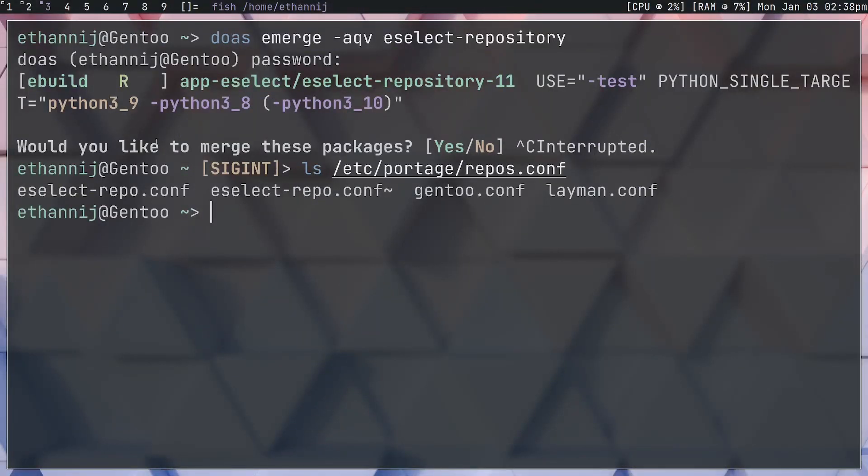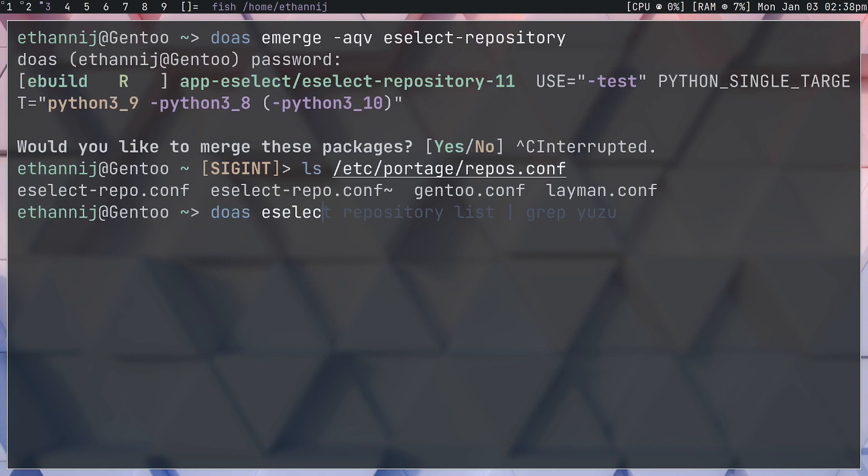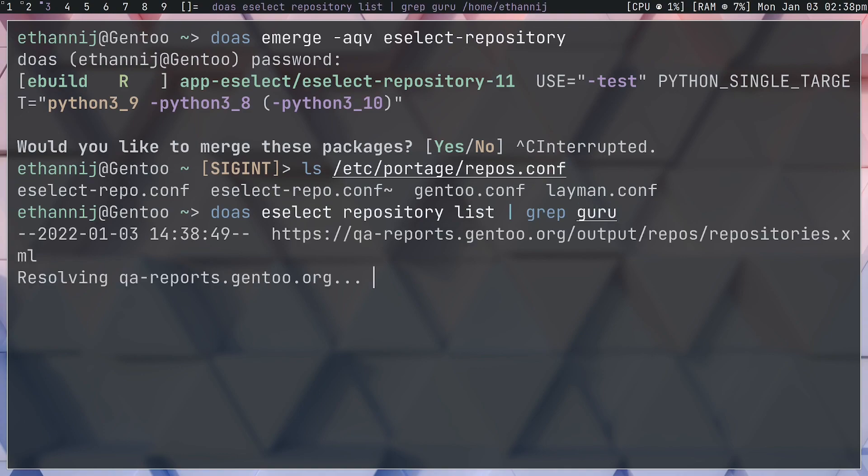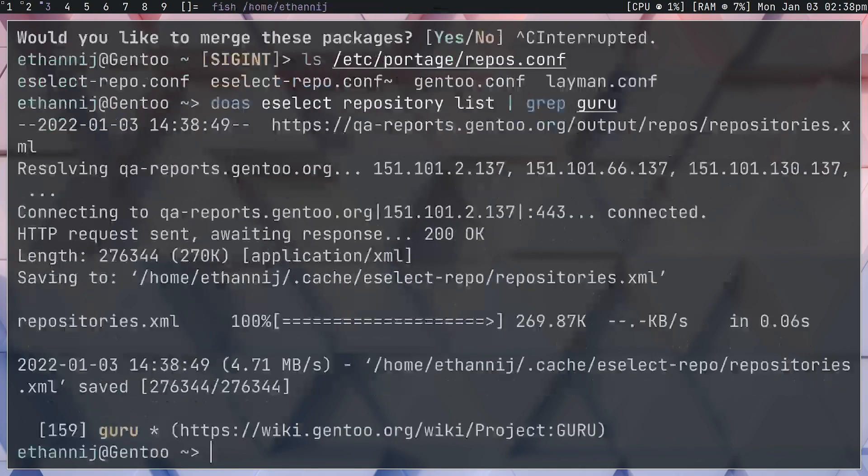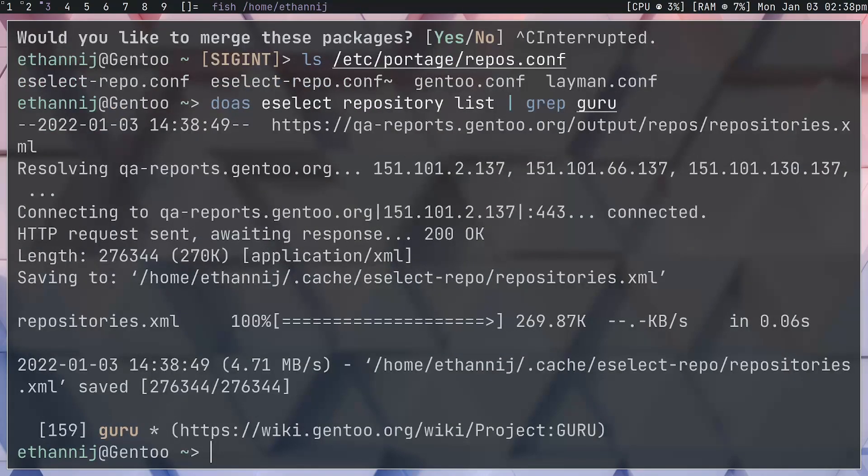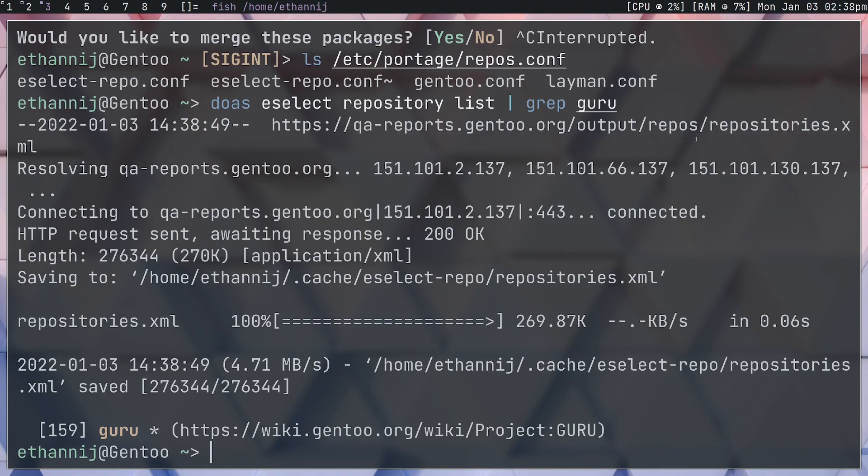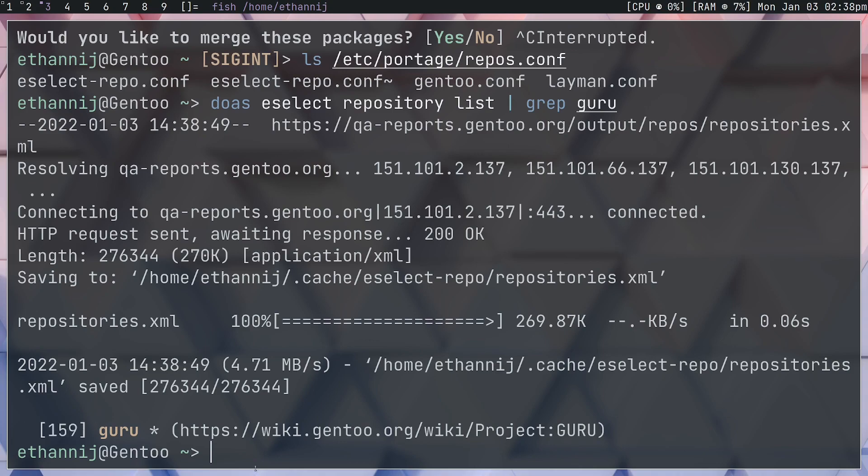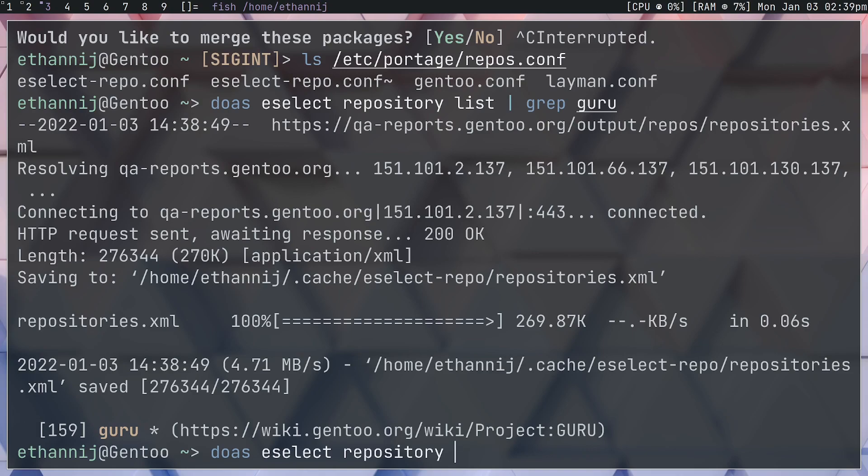Now to actually add your own repositories, there are two ways to do it. First of all, assuming that you want to enable something official or something already catalogued like the guru overlay, you can type with sudo, of course, eSelect repository list. I prefer to grep for the one I want, so I'll say guru. It'll pull a repository xml so it knows what it has, and then it'll tell me okay, guru is number 159.